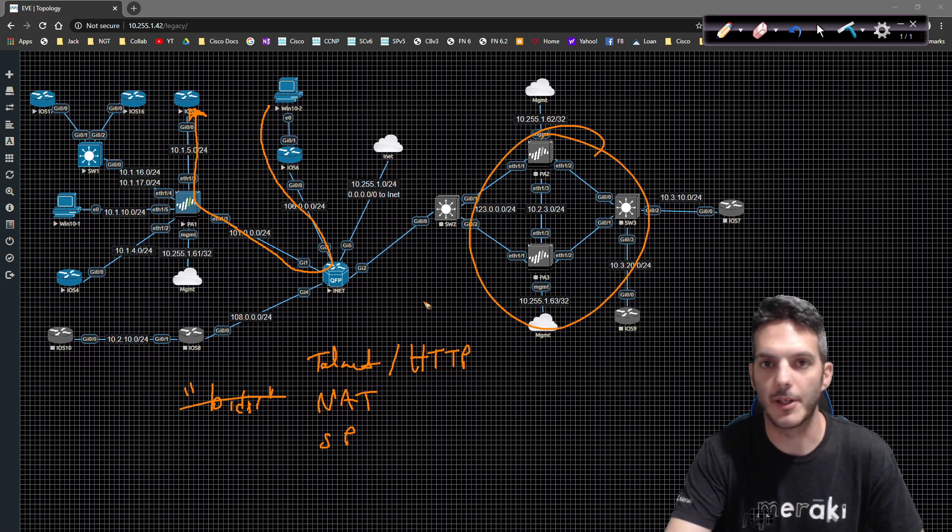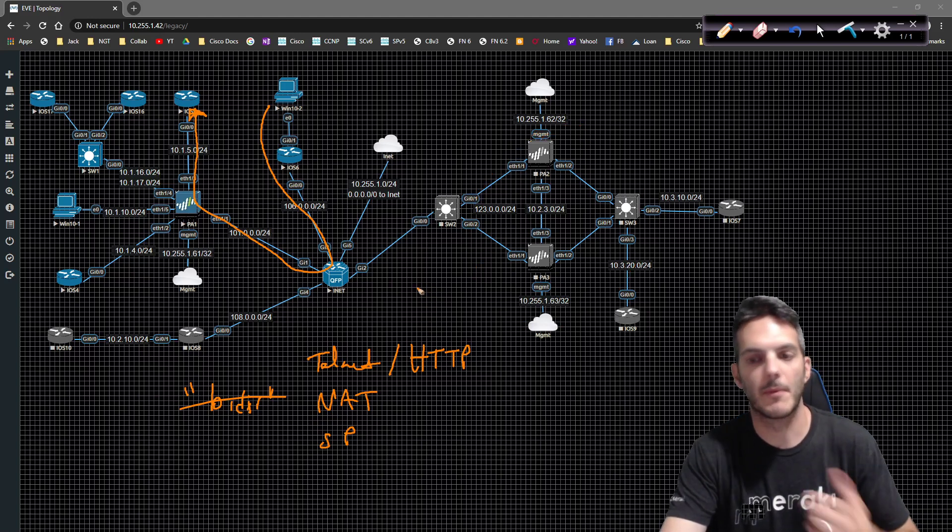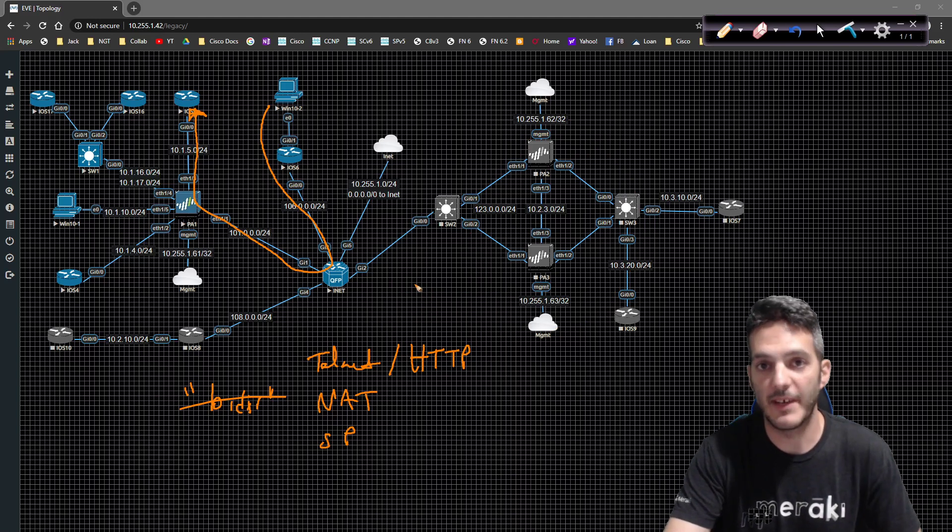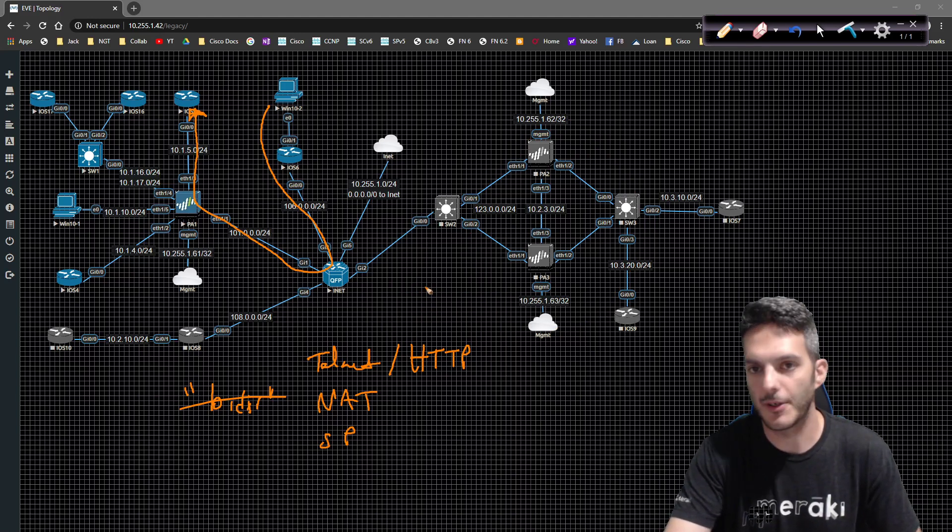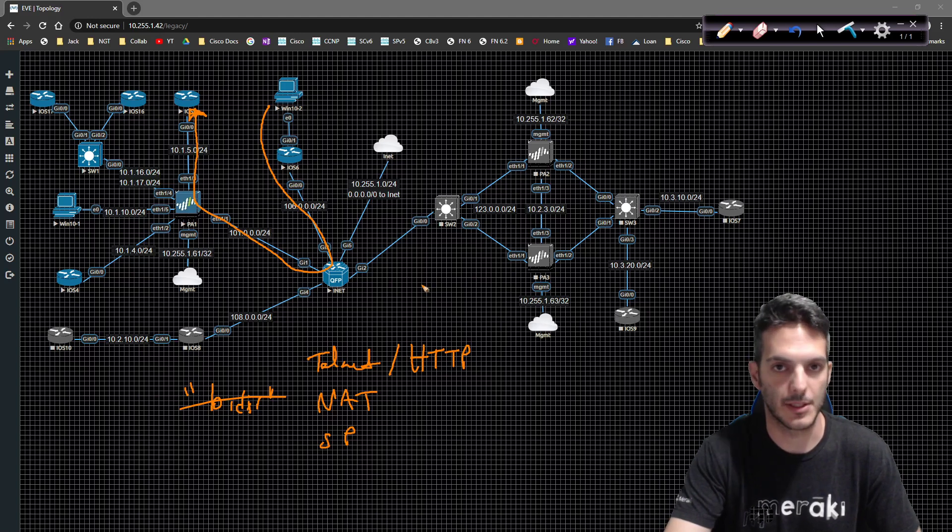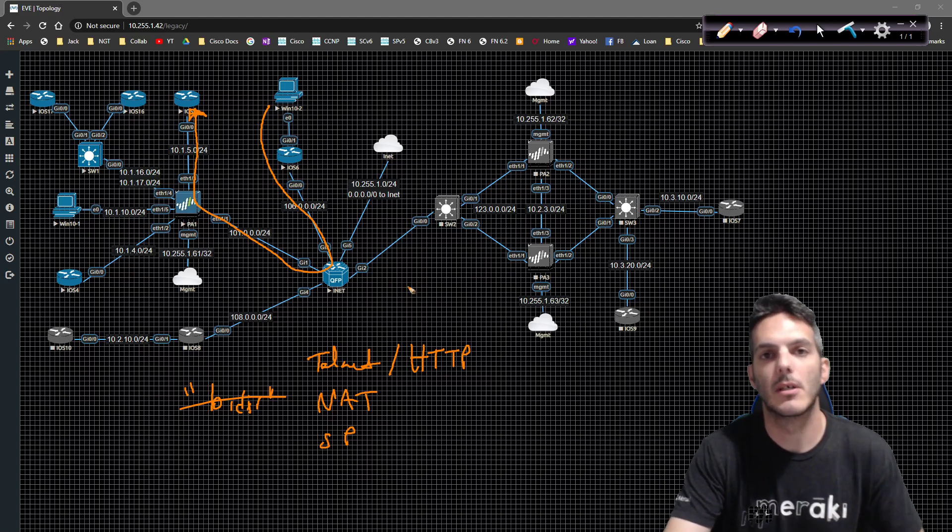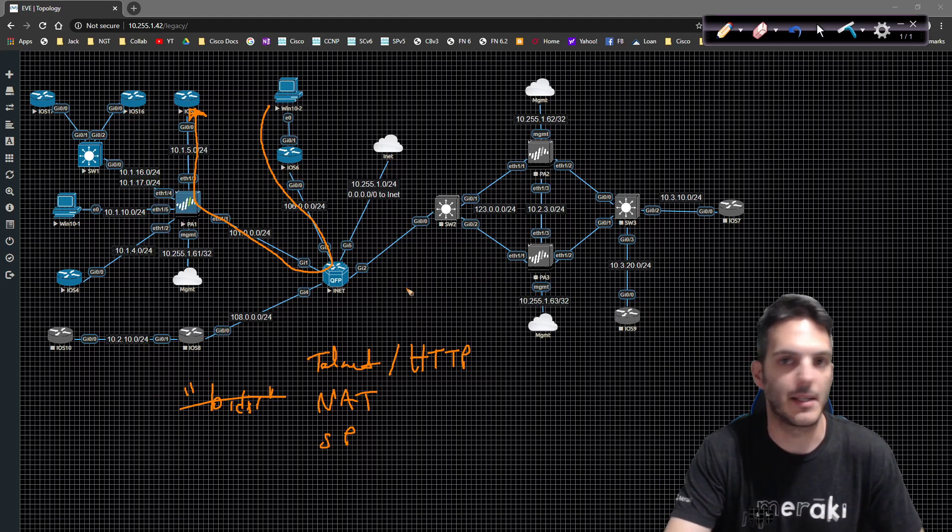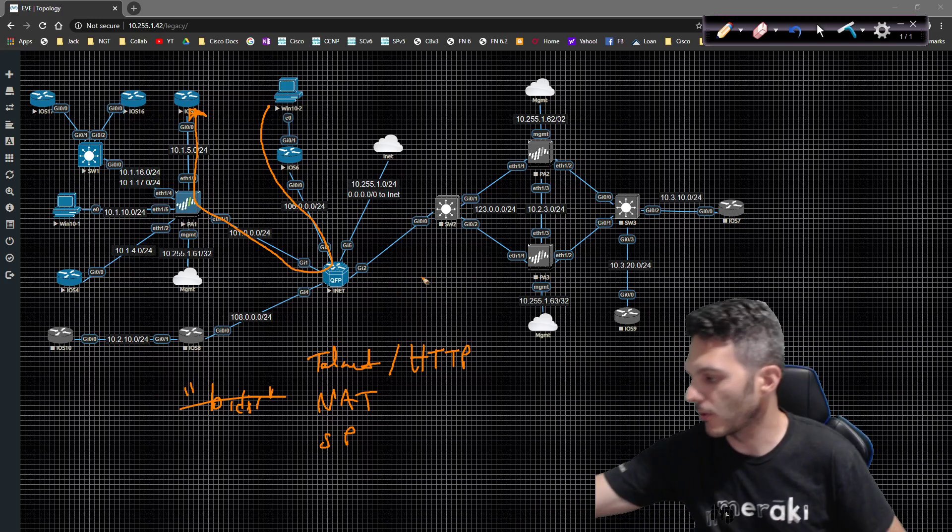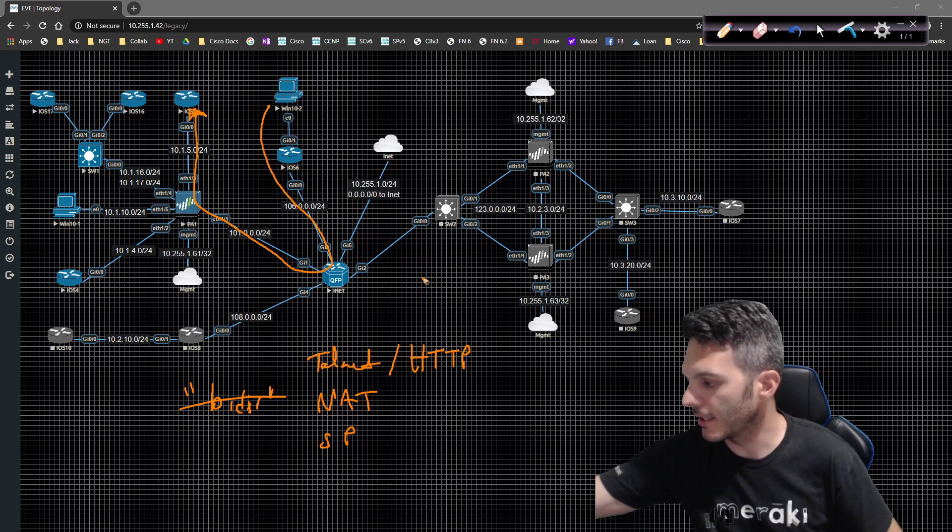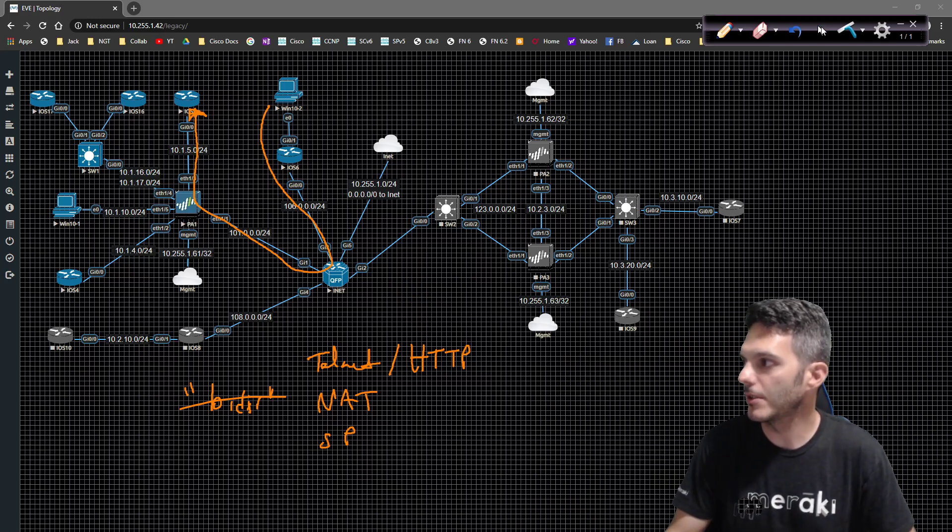That'll be another set of videos that we'll do. But we'll be able to provide the availability to a device from the internet to a user that needs to access it without having to use VPN in order to do that. So let's go ahead and take a look at the config and get this party started.